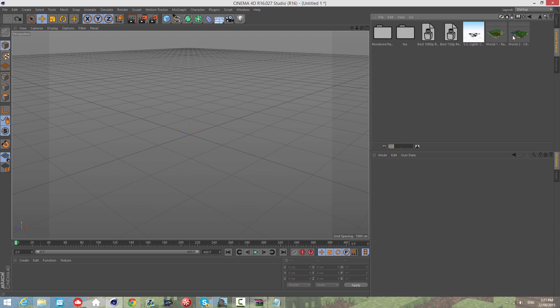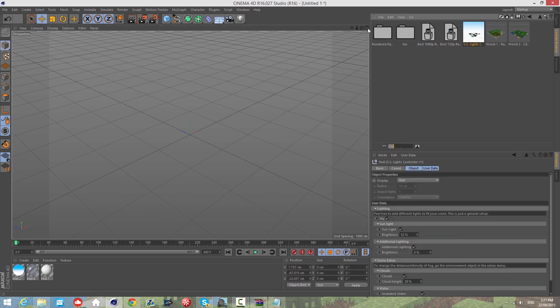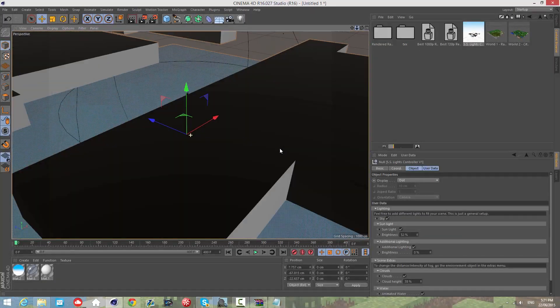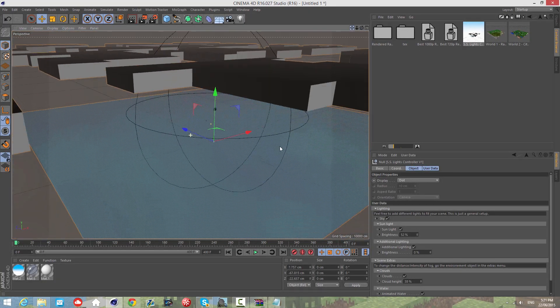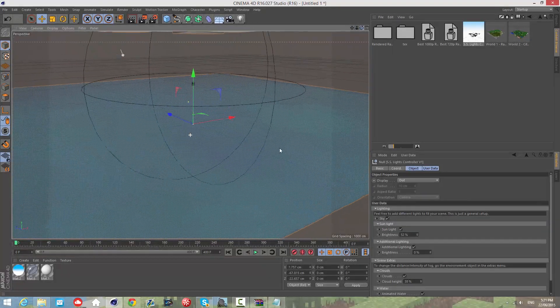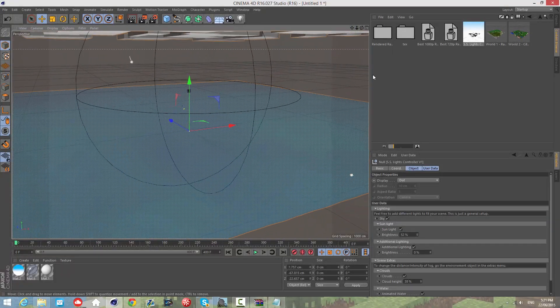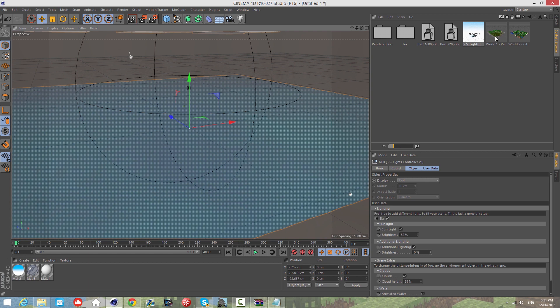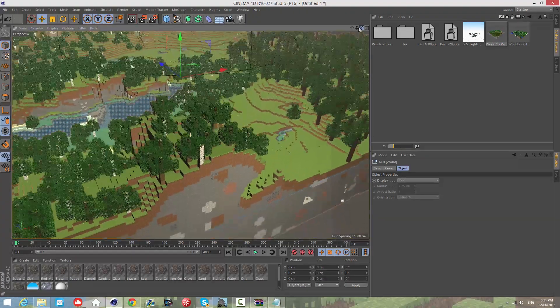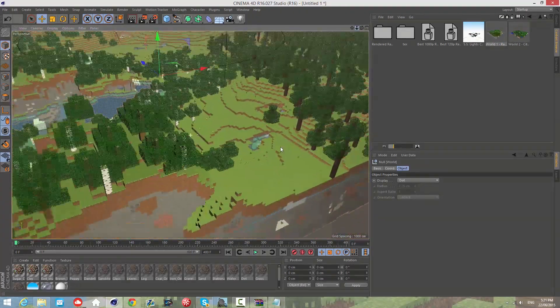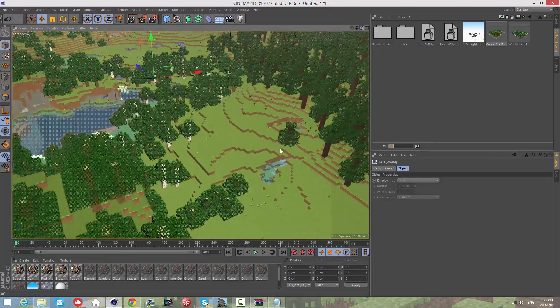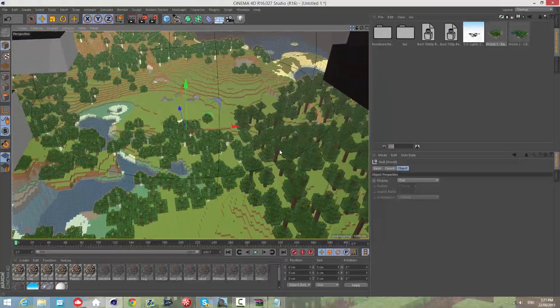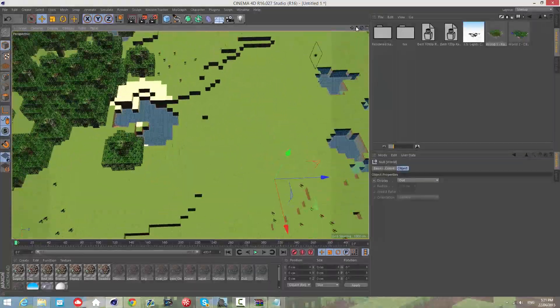To actually use this rig, put in the lights. Usually you're going to have a world which you're animating on, so put that in after. I've got a few example worlds here which are included in the rig. I'm going to drag in one of the worlds from my random Minecraft world.